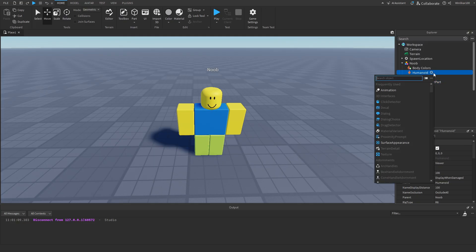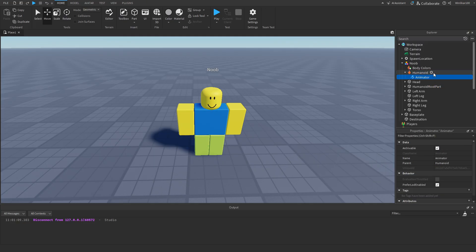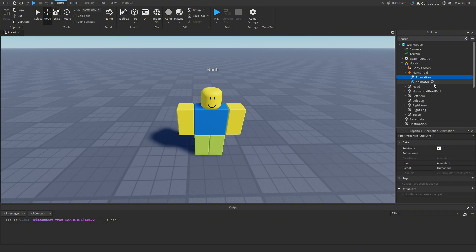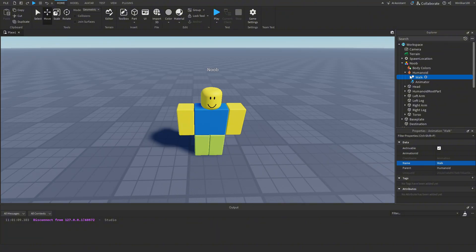Now we're going to want to add an Animator inside of the Humanoid if there's not already one, and then we're going to add in an Animation object and rename it to 'walk'. If you already have a walking animation you can skip this step, but if you don't, here's what we can do.